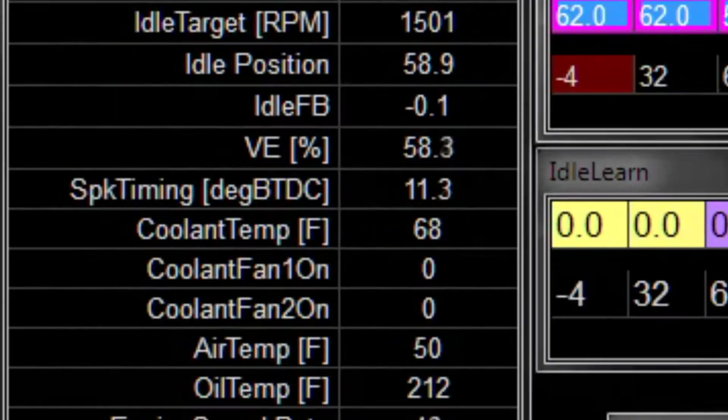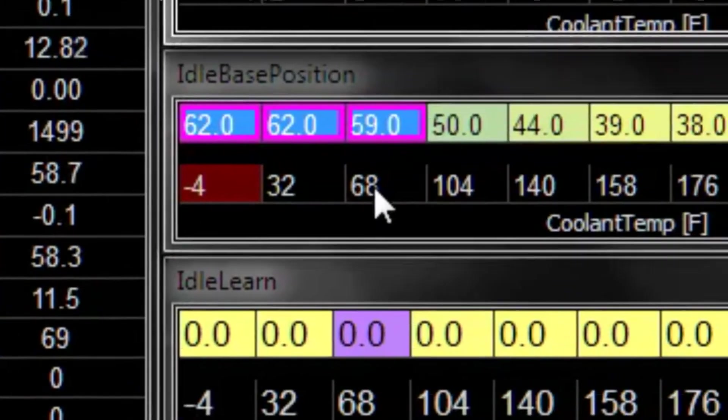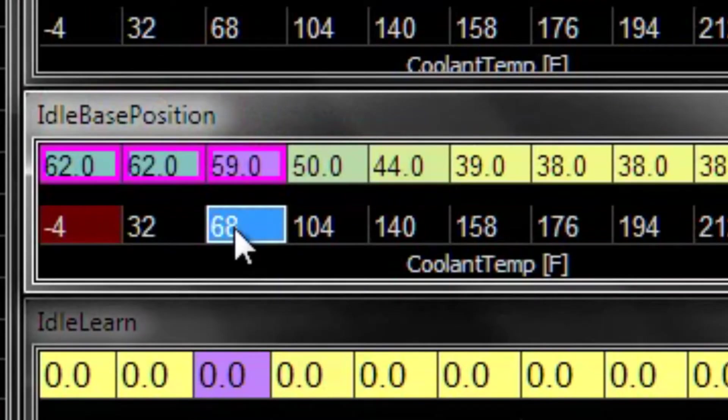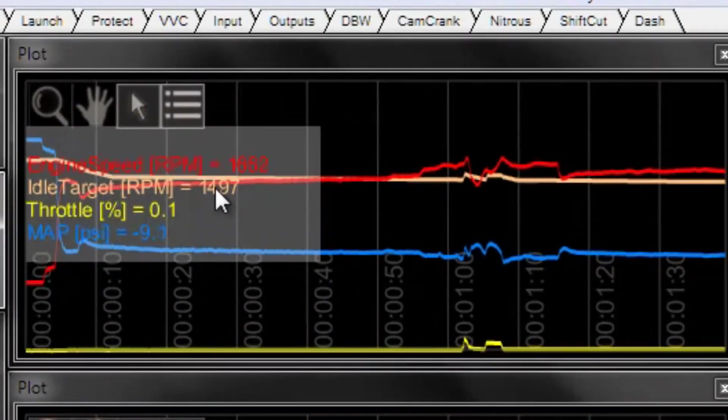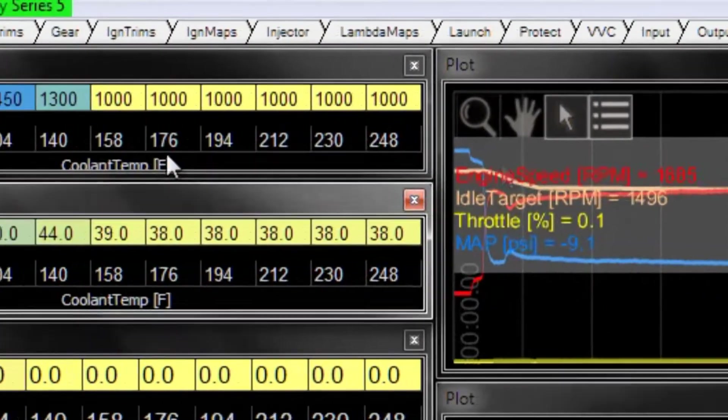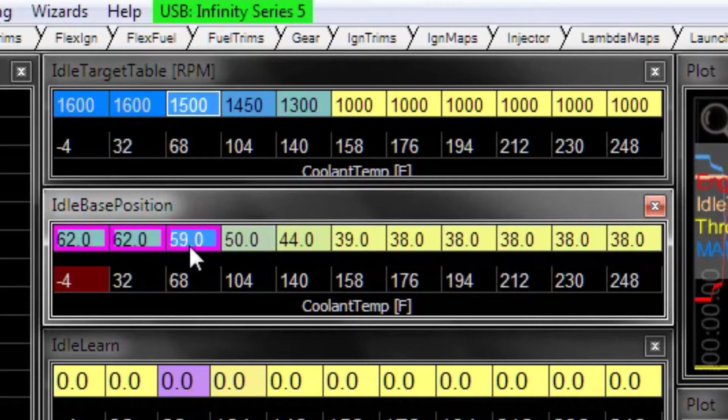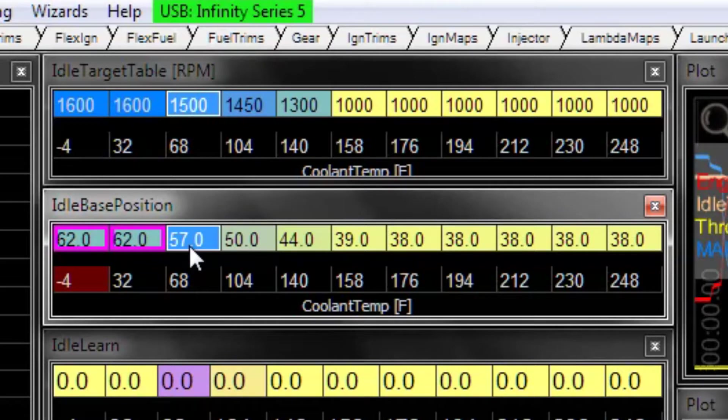So now as the engine starts warming up, we're at 68 degrees F, that's exactly right in the center of this cell. So our target RPM is 1500, our actual RPM is 16-something which is too high. So that means that this is too high and needs to go down. So we make a little adjustment to that and we get a little closer to our target.